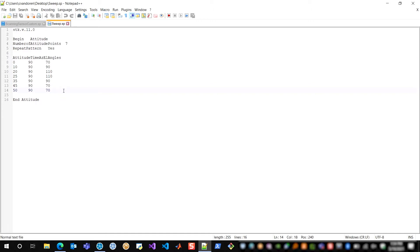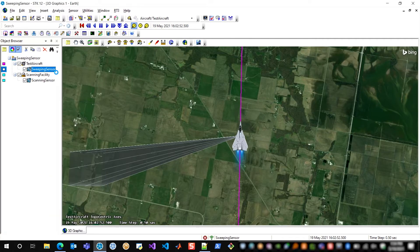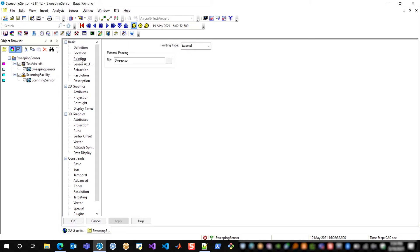So I've specified that once here with seven points, and all I did was load that sensor pointing file into the basic pointing section of the sensor definition.